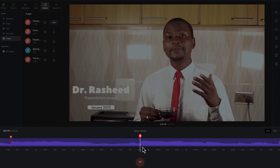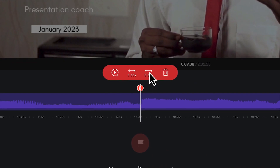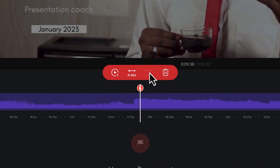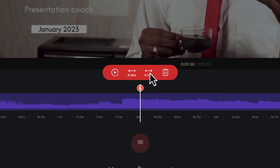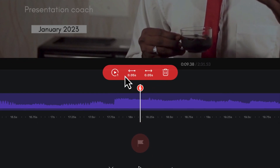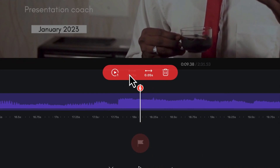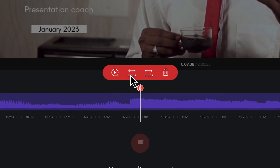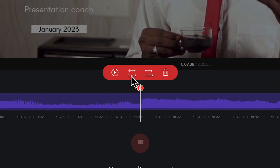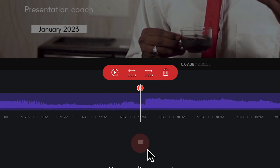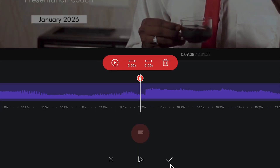You can move beats around once you select them. You can also increase the length of the beat location or bring it backward, adjusting its position at any given point as you wish.